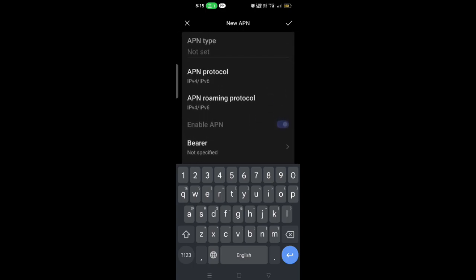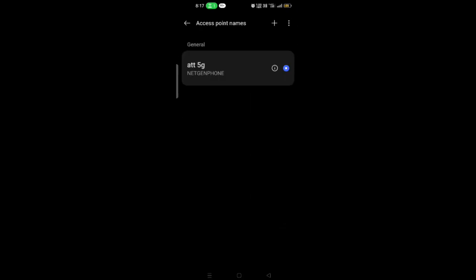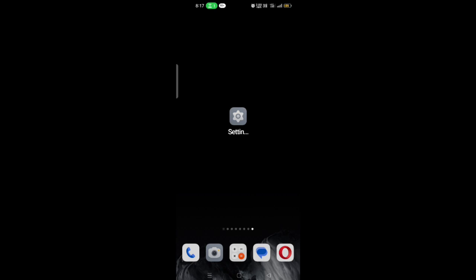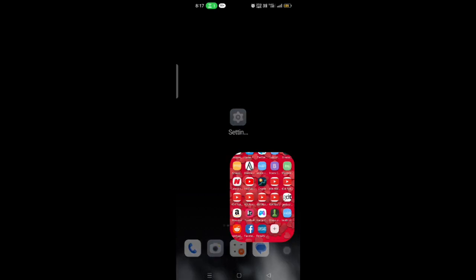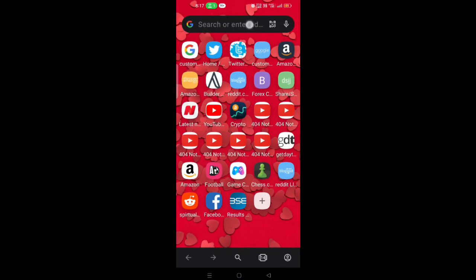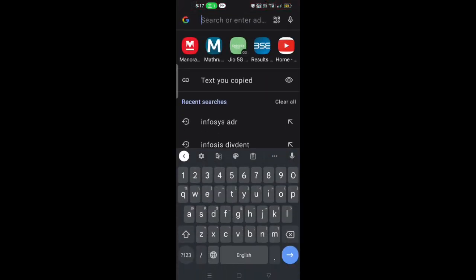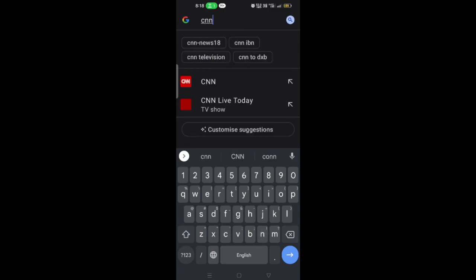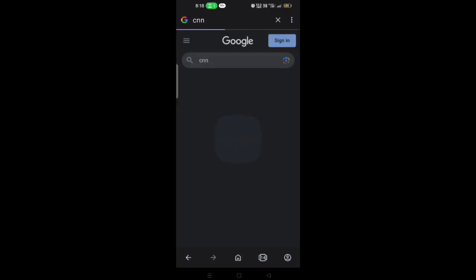Save the settings and select the new APN as your default. Open a browser and test your internet speed. Note that speed changes depending on where you stand.